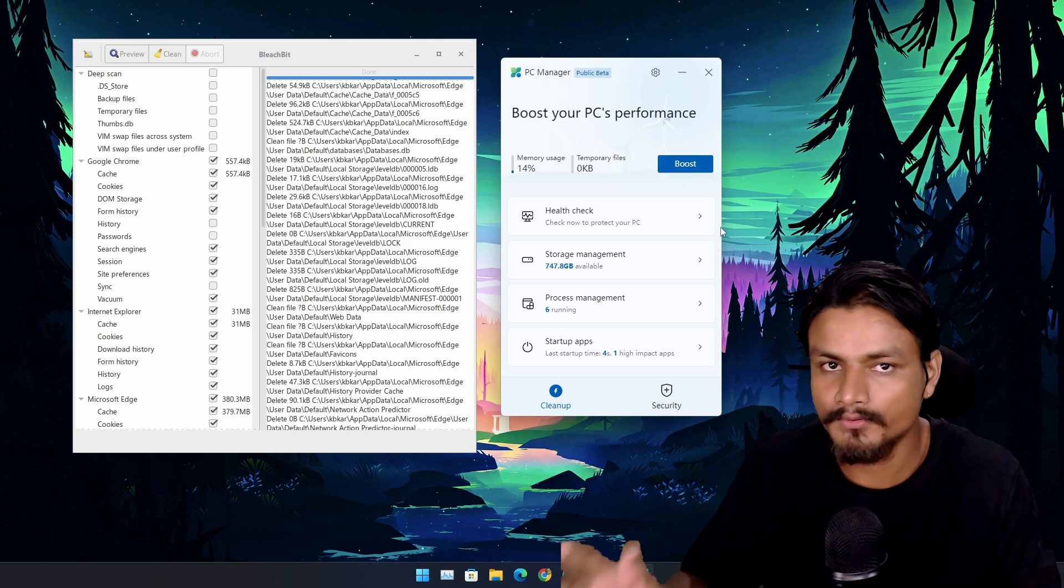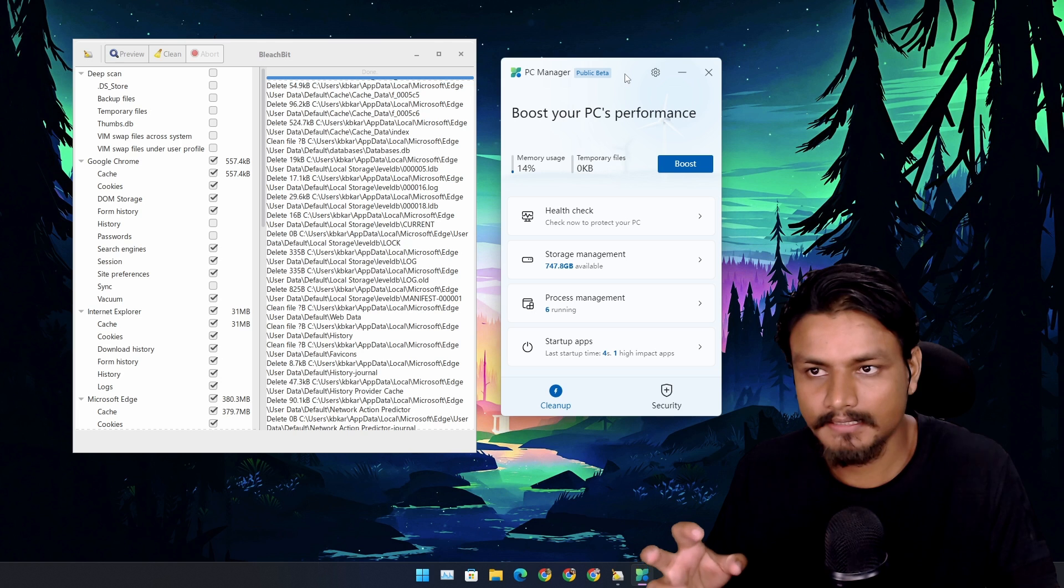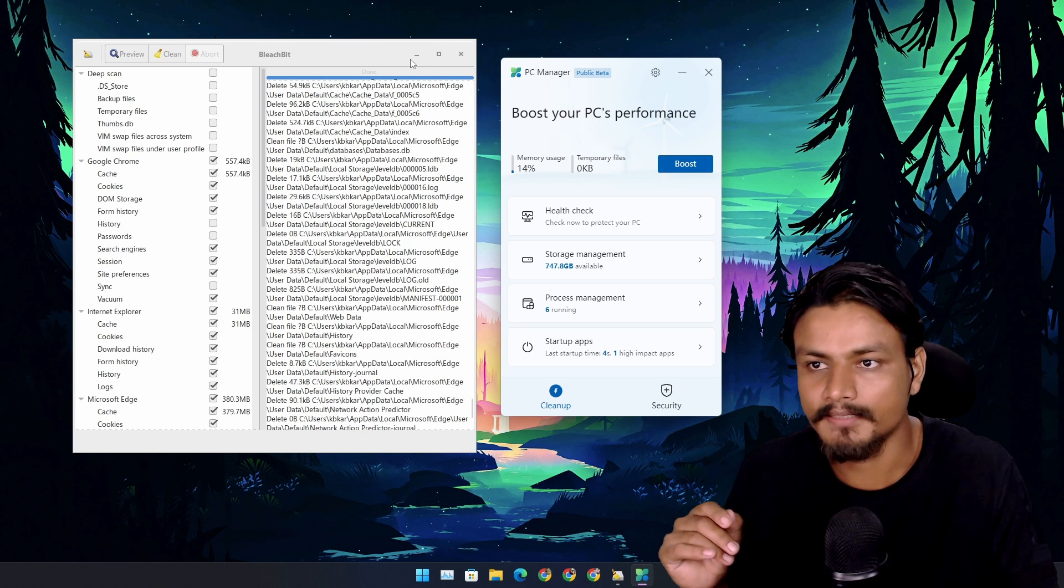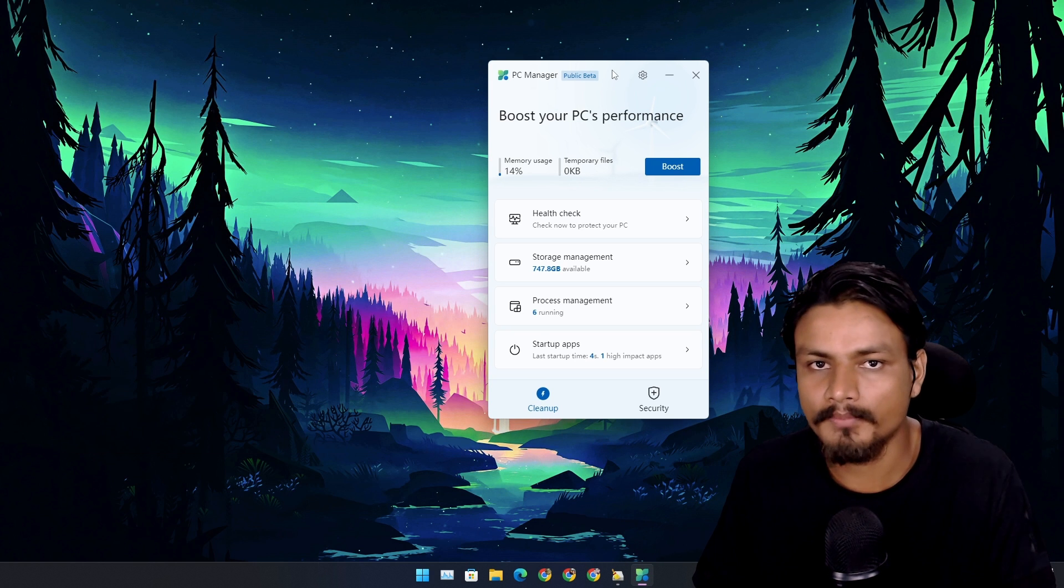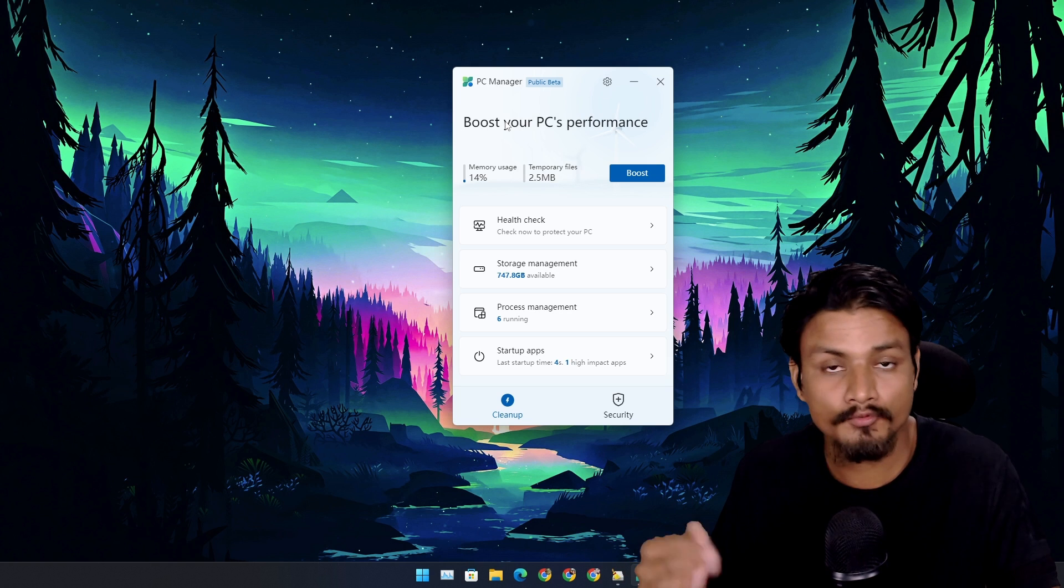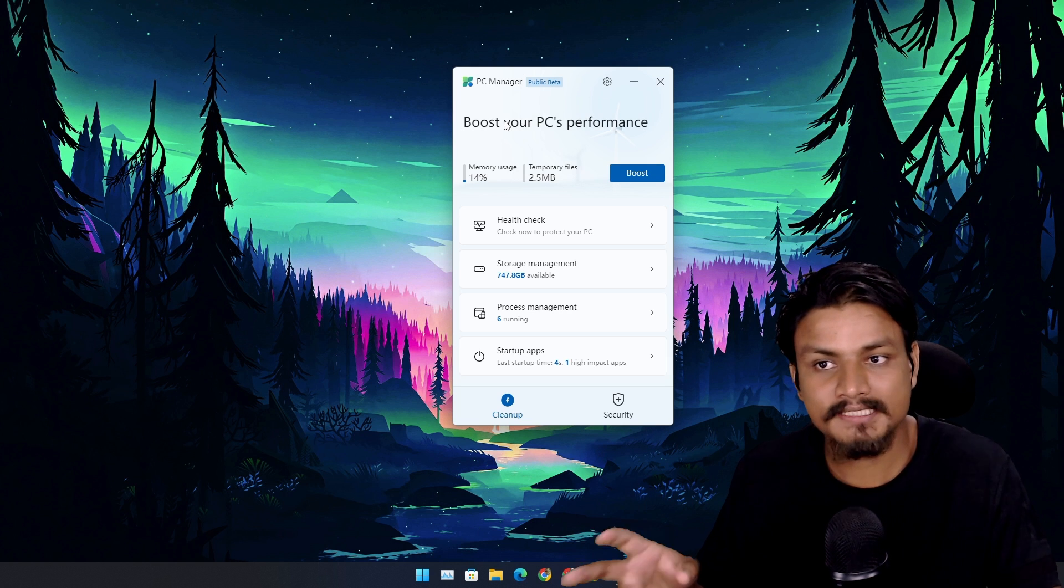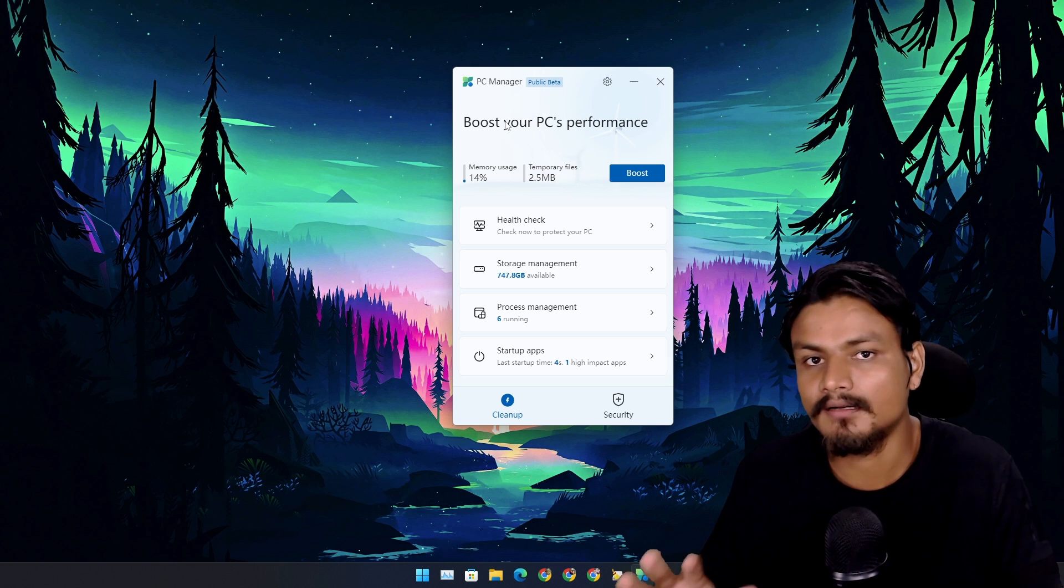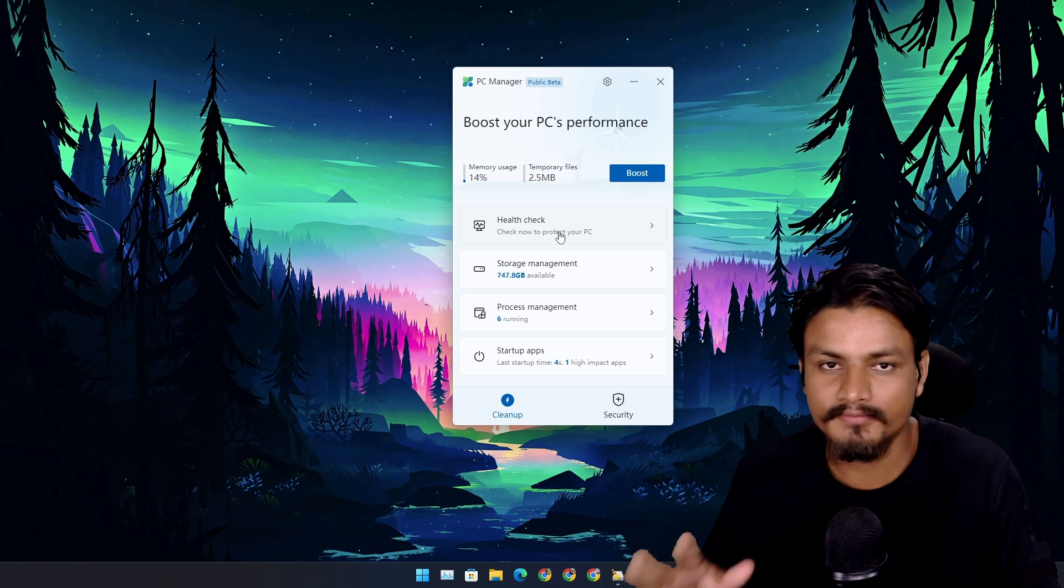But first let's face the reality. Many of you people may know about PC Manager app, and you may also know that PC Manager app's features are nothing new. Almost all the features in PC Manager app are actually already available in our Windows system.